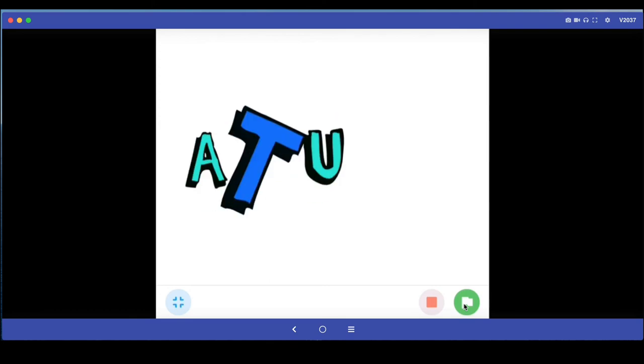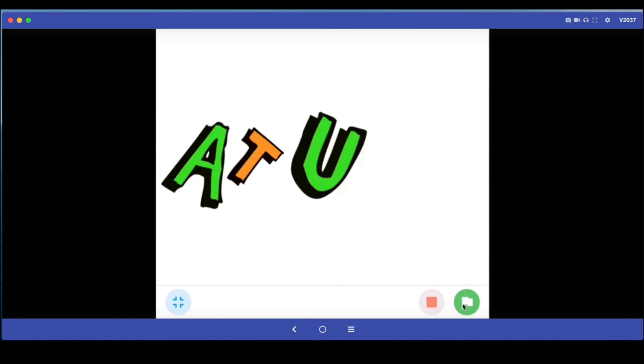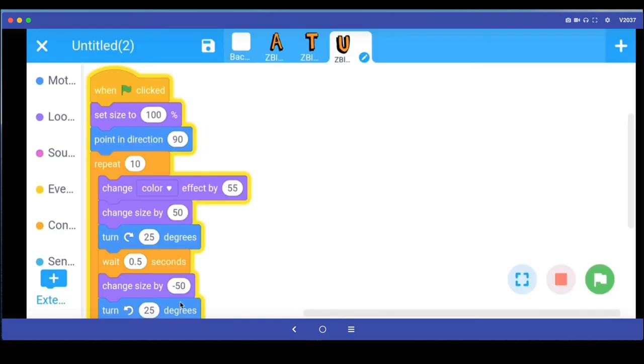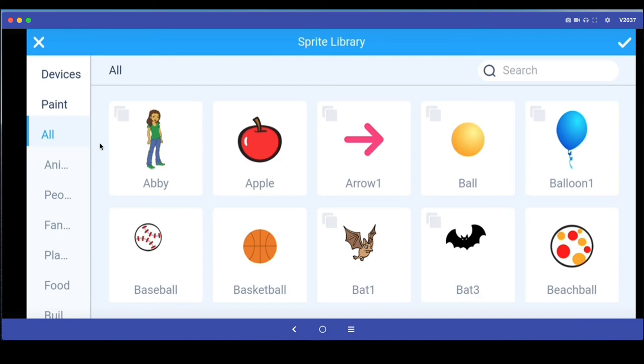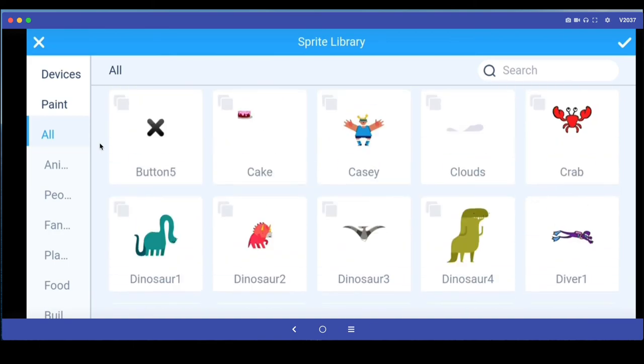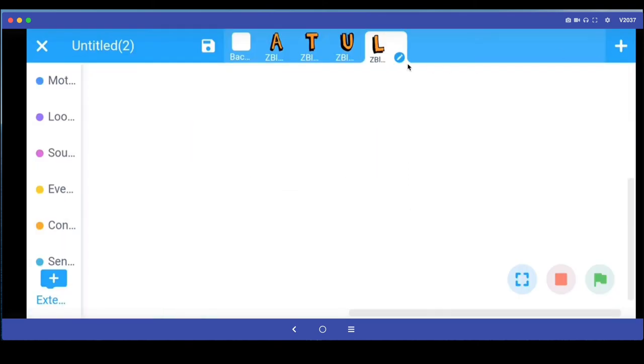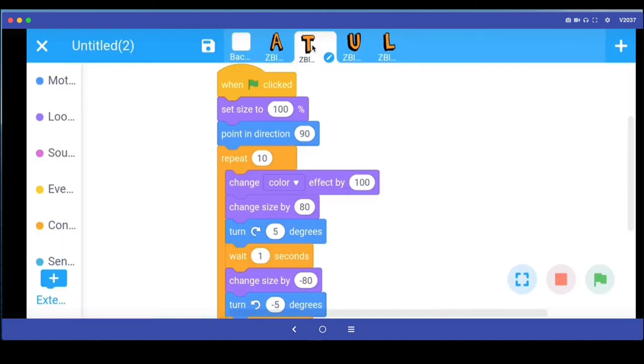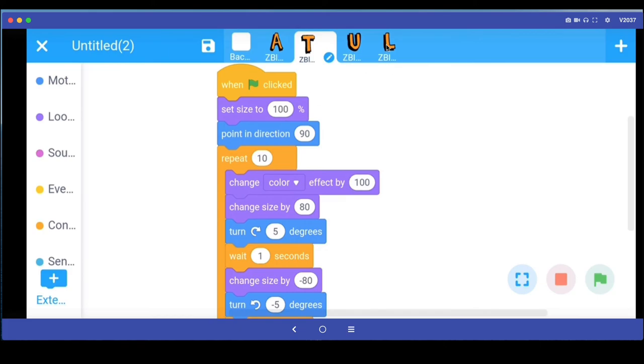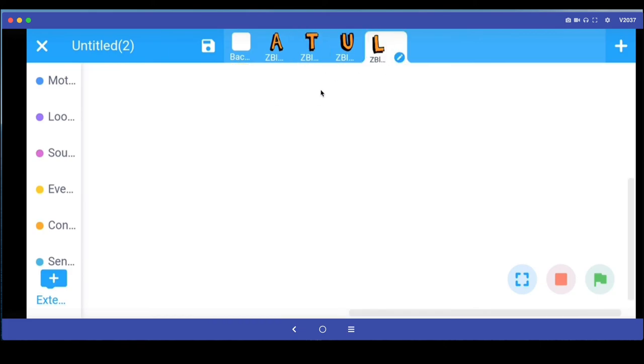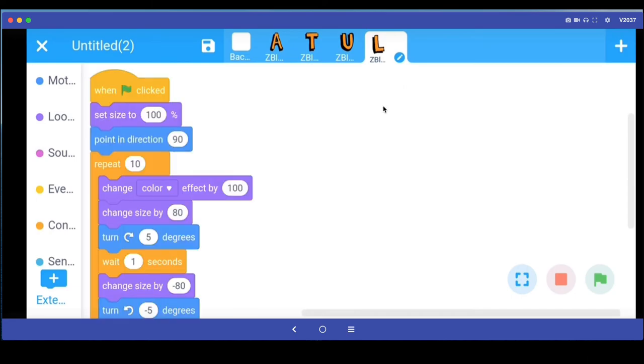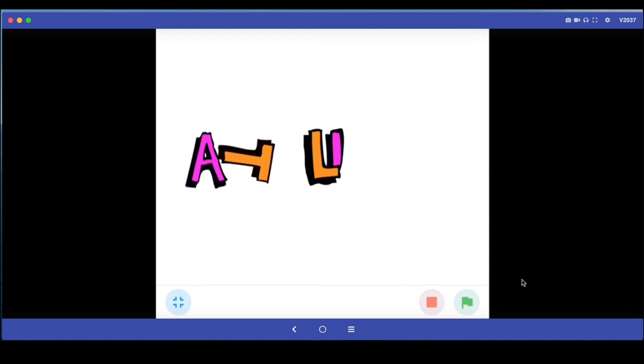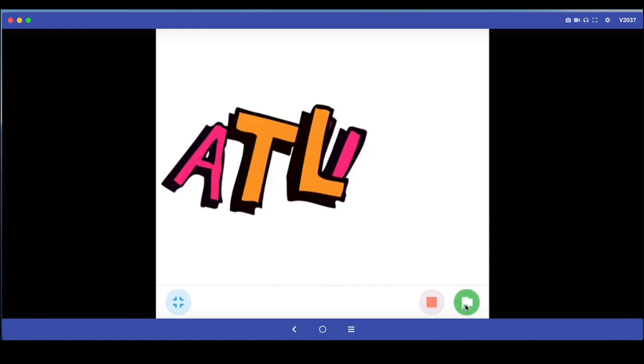If you don't like this particular animation, you can go back and make changes. But let me just put the last letter in my name, Atul, A-T-U-L. Again I go to this plus button to add sprites, click on all, scroll down and select L. I go back to T this time, click and hold, get this new menu and say copy to other sprites, then go to L, click and hold, and say paste to this sprite. If I run my program and click the button, I have my name.